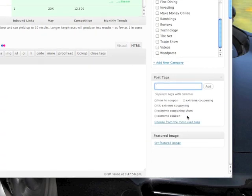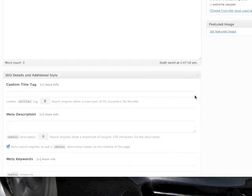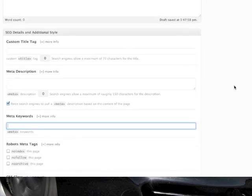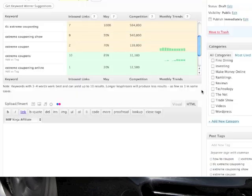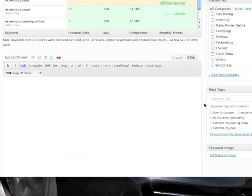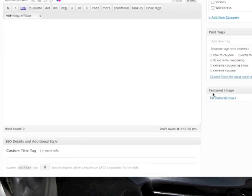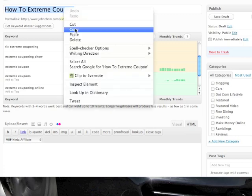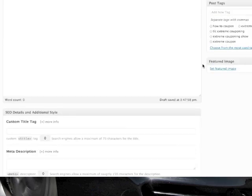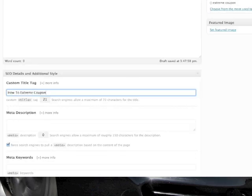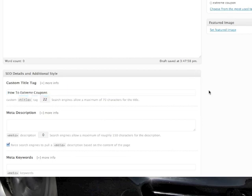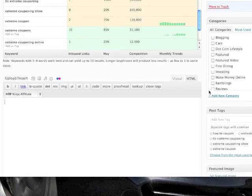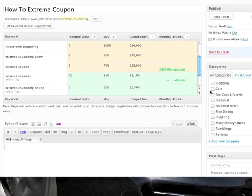Then I can take these tags that I created and add them to my meta keywords as well. The other thing I can do is, because my Thesis plugin allows me to create a custom title tag that is independent of what the readers see, I can copy this one and, just to cover my bases, change the title tag to the custom title tag with the S on it. That's how I come up with great blog post titles that are SEO friendly and can rank on Google.